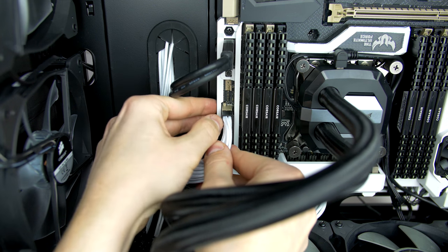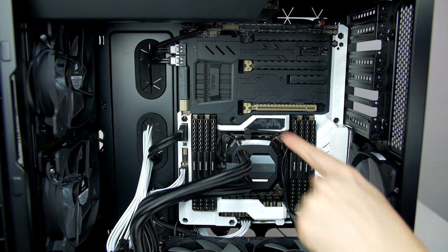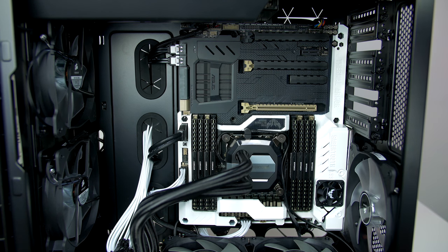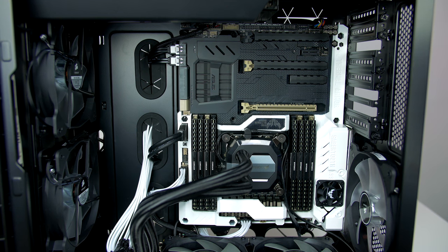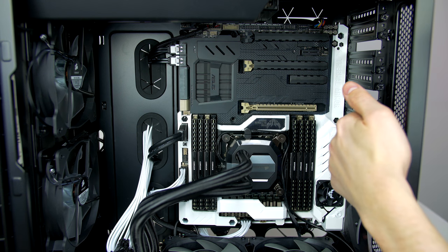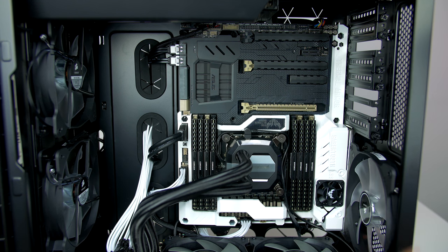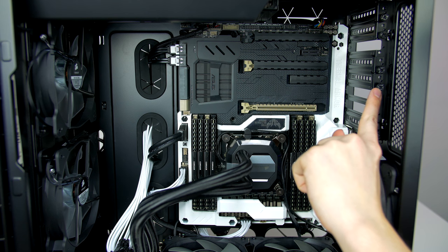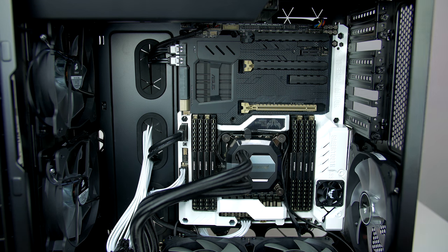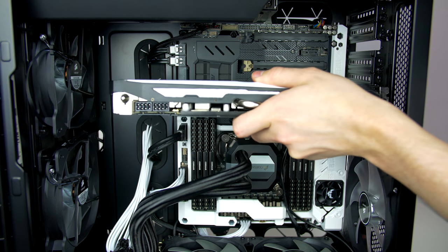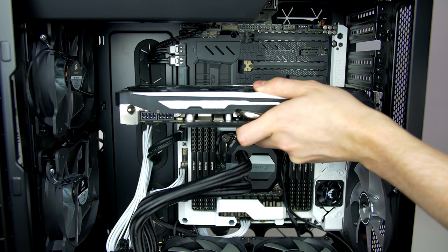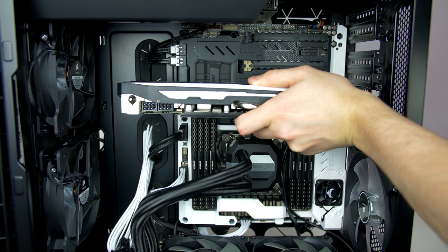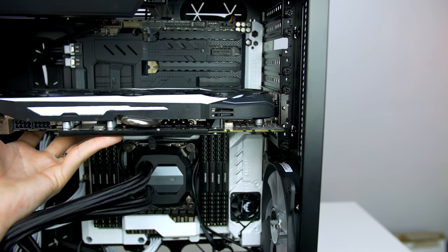Now that we have connected our cables, we will go ahead and fit our graphics card. Locate your PCI-E 1 slot and push the lever down. Then you will want to remove the PCI-E plates simply by removing the thumb screws, and they will pull right out. Then when you are happy, line the GPU up and simply push it into place.